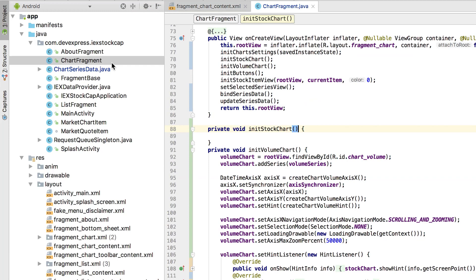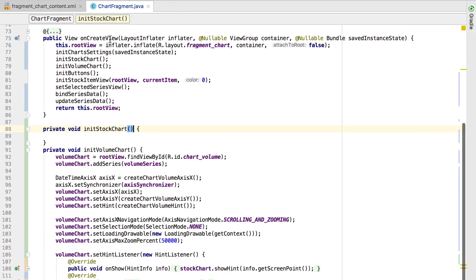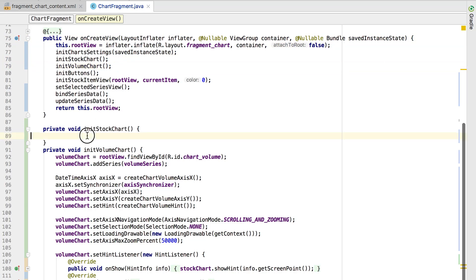This specifies how a stock symbol's detail view behaves when controlled by the chart fragment. The fragment's onCreateView method calls the initStockChart and initVolumeChart methods, which configures the charts. We're going to implement the initStockChart method.